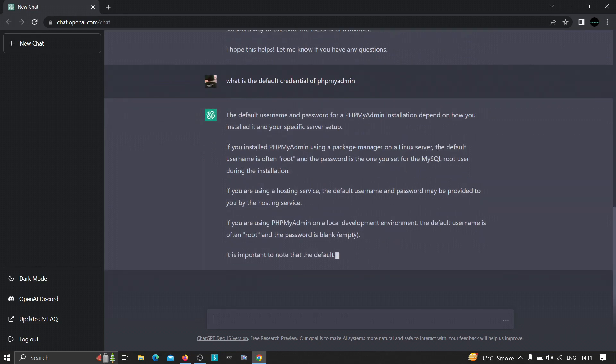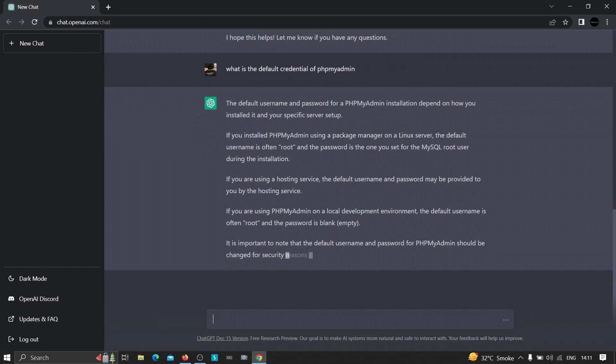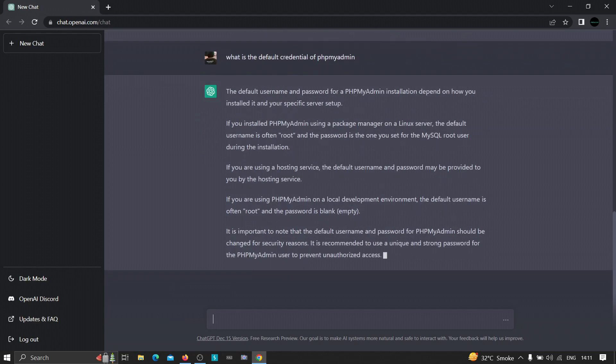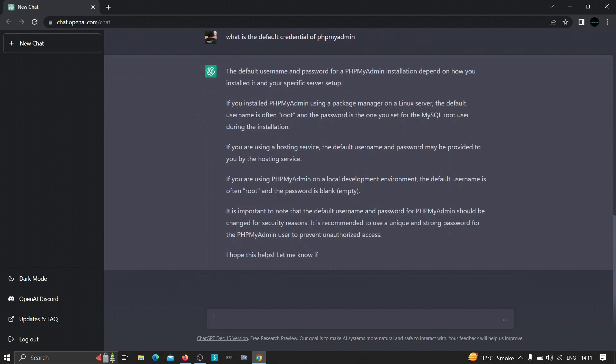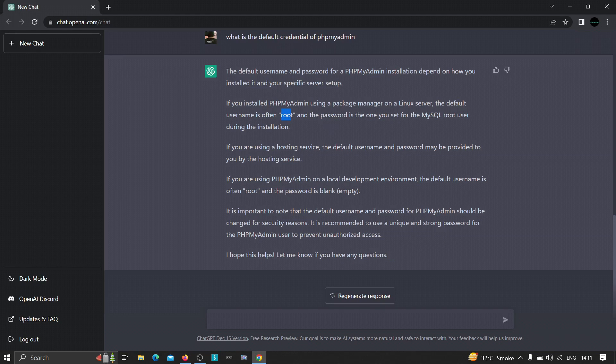So it is showing that the default username and password of a phpMyAdmin depends on how you install it and your specific server setup. It is giving every detail possible. If you install phpMyAdmin using a package manager on a Linux server, the default username is often 'root' and the password is the one that you set for the MySQL root password. So it has shown us that the username can be 'root' and the password can be the password that has been used by setting up the MySQL server.